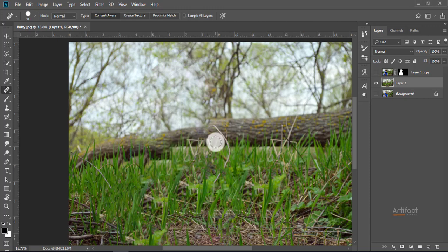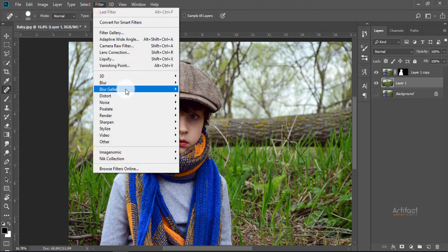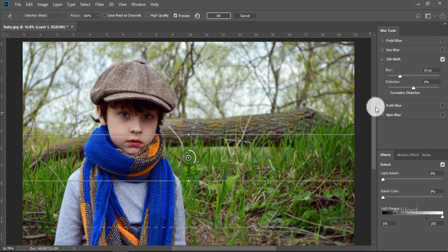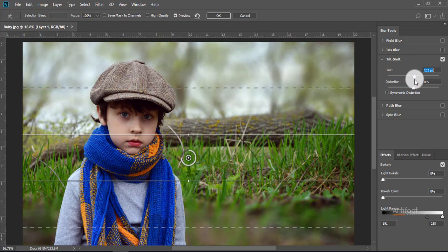Now here we are seeing that the tree has been cut — don't worry, it doesn't matter because we have the subject in front of it. Now I'm going to give a blur on layer one. I'm going to Filter, Blur Gallery, and taking the Tilt-Shift. Give the blur as you need and reposition the blurred area.